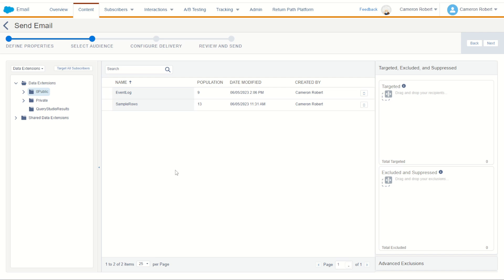So for this reason it's really important to have a really strong and robust sendable data extension process in your instance. This is where I see it going wrong for most customers. Their building and populating of their data is not quite right.